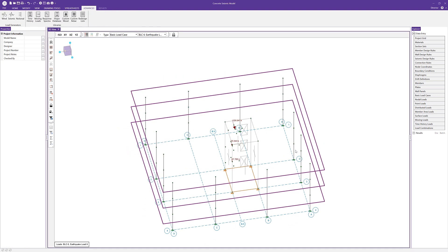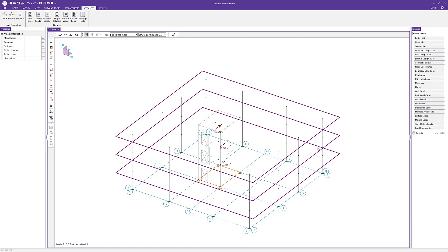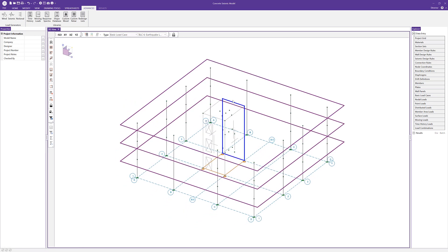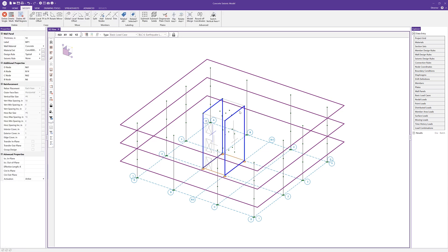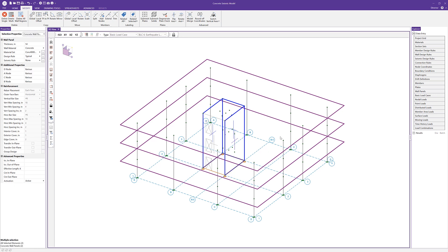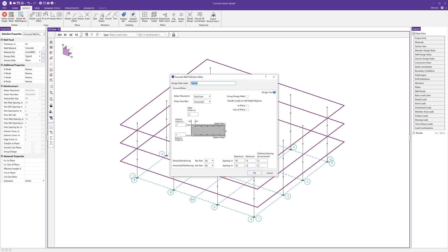Now when the loads have been applied like they have been, we need to go ahead and set up any seismic design rules that we require for this particular model. When we're looking at the seismic design rules, those are going to be for our concrete walls. I'm going to start by selecting these three individual concrete walls — the three solid concrete walls that don't have any openings in them. If I go ahead and select these three concrete walls, we can look at those properties. The first thing we notice is we do have a design rule — our design rule is set to typical.